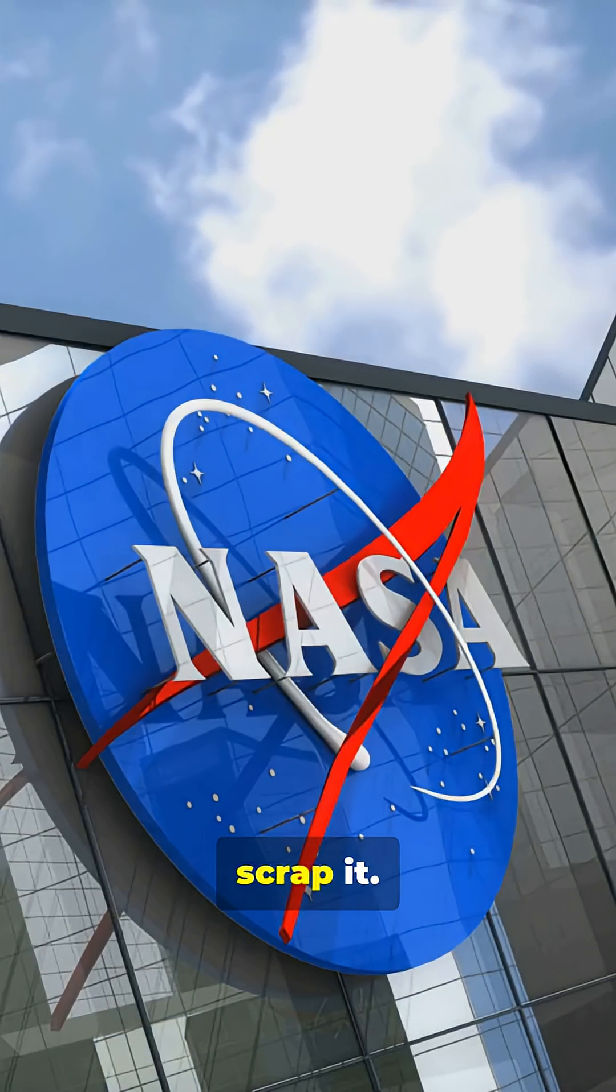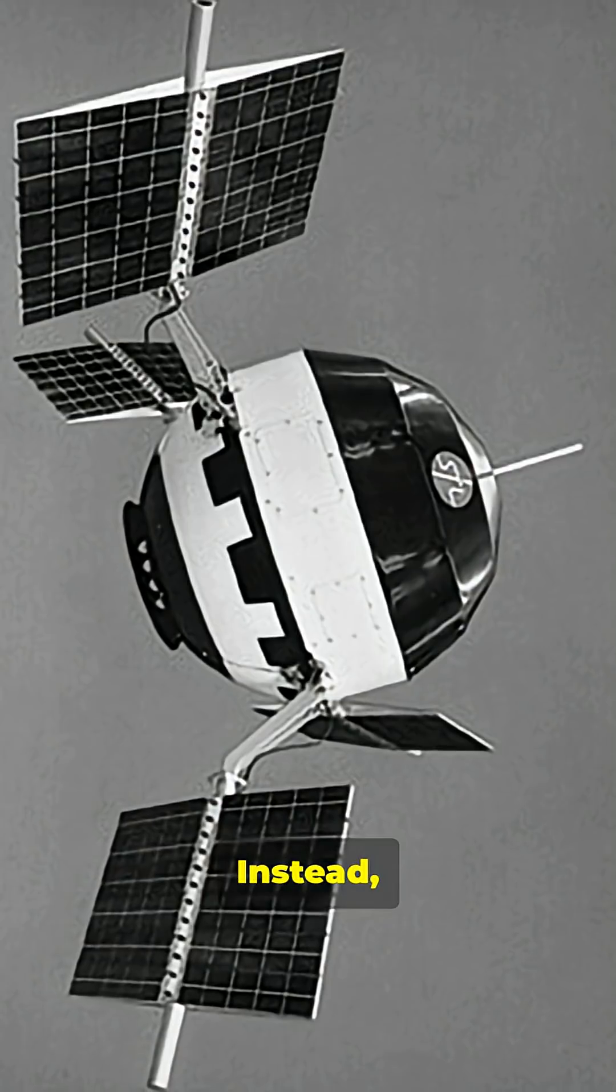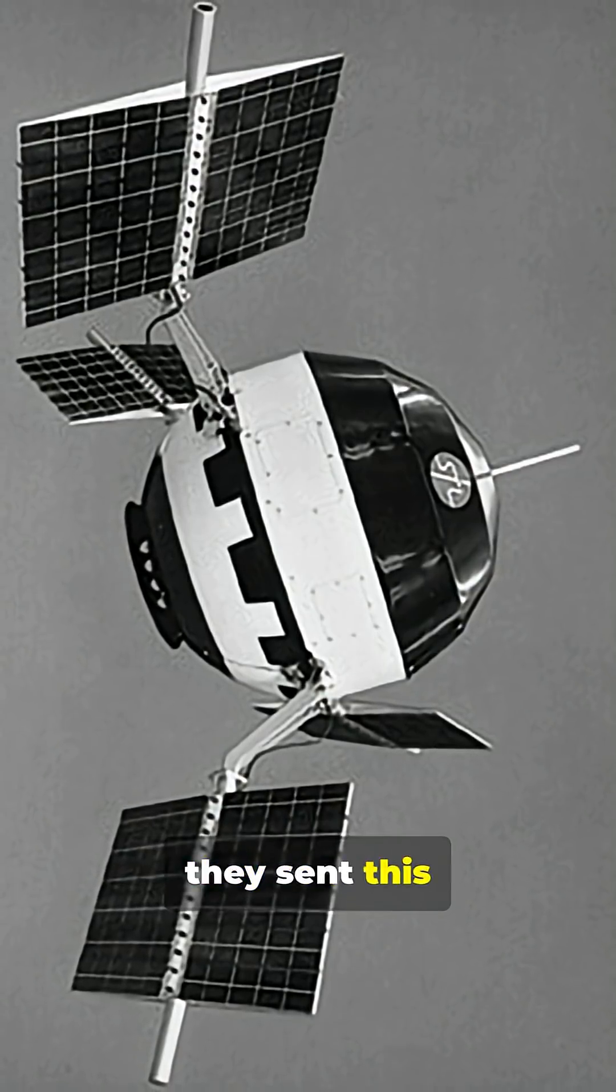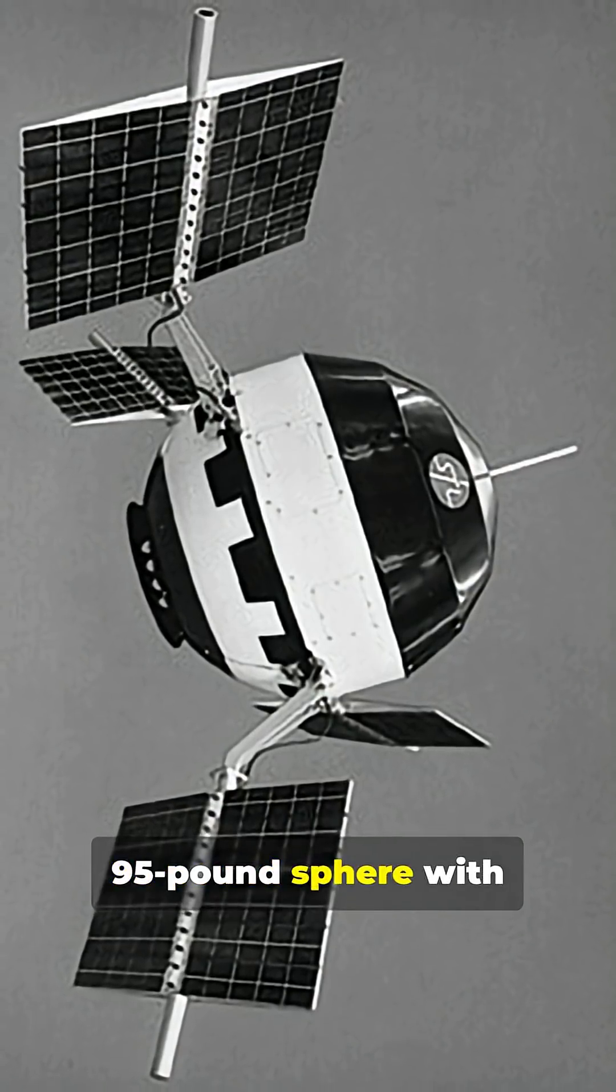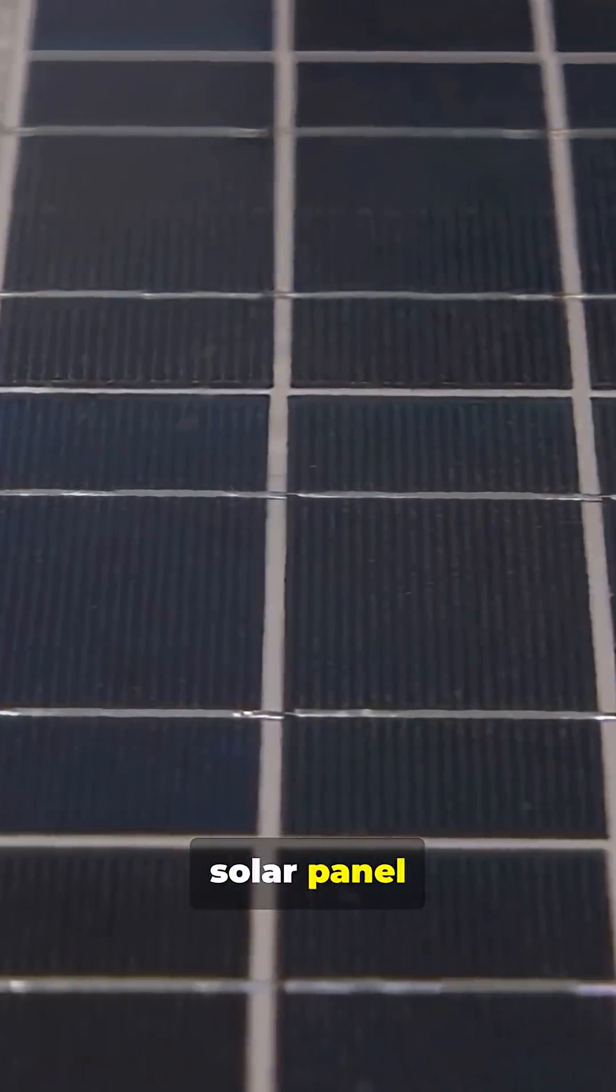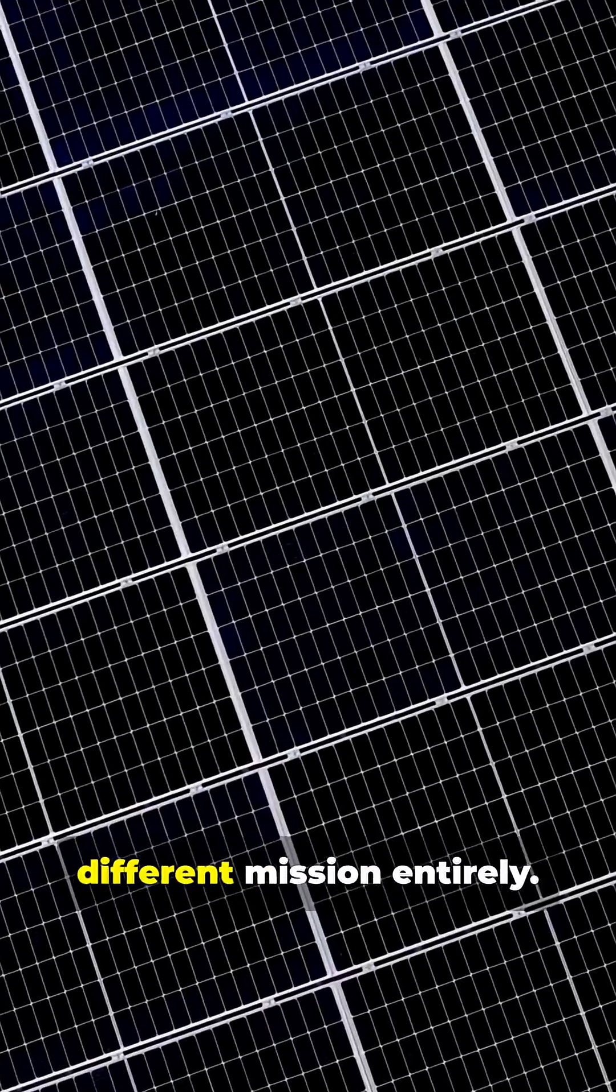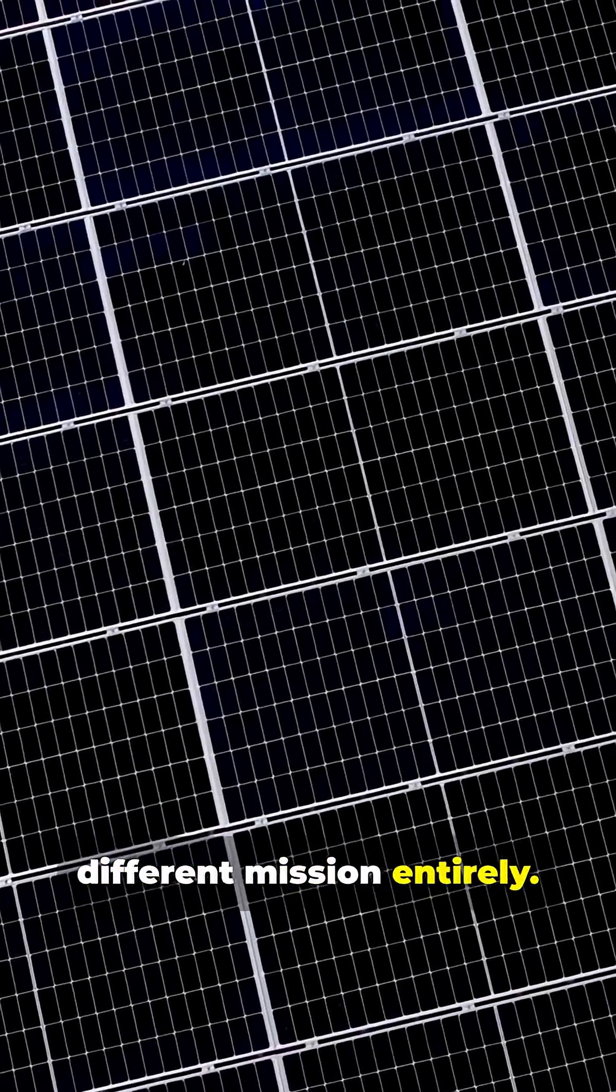But NASA didn't scrap it. Instead, they sent this 95-pound sphere with solar panel paddles on a different mission entirely.